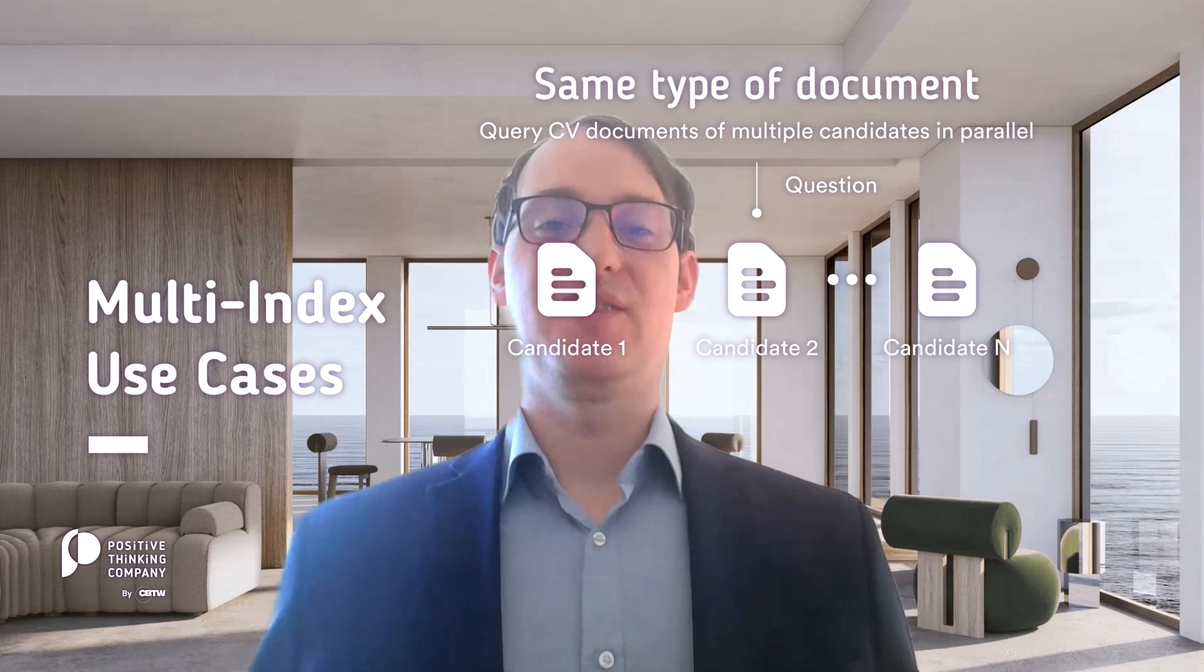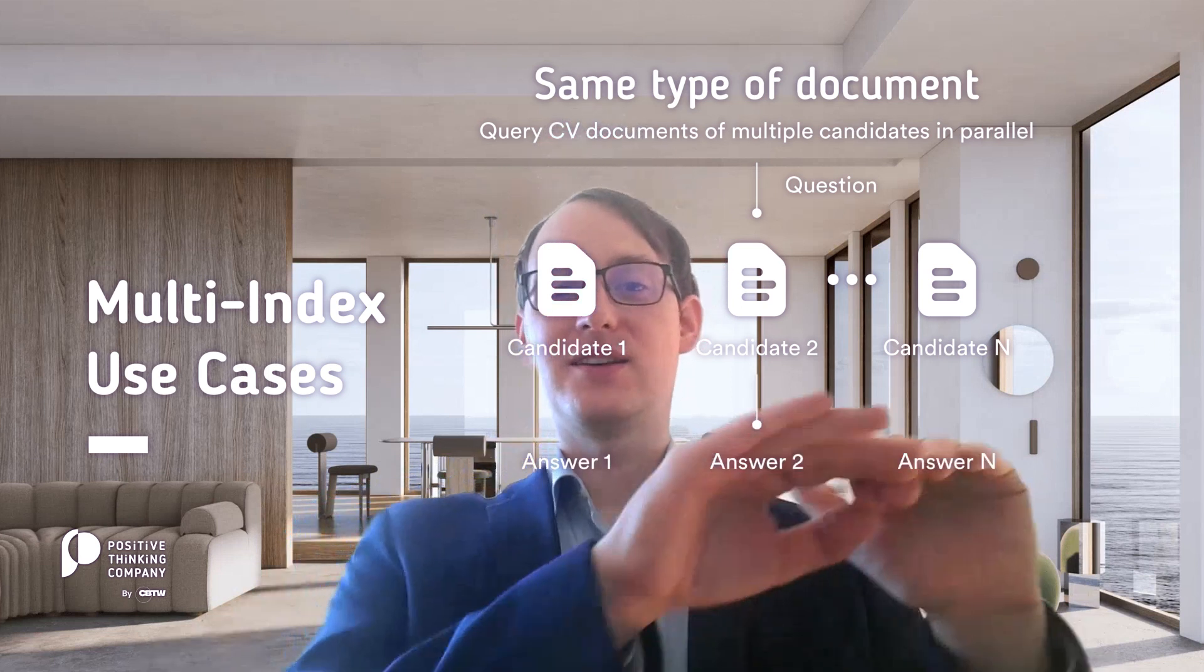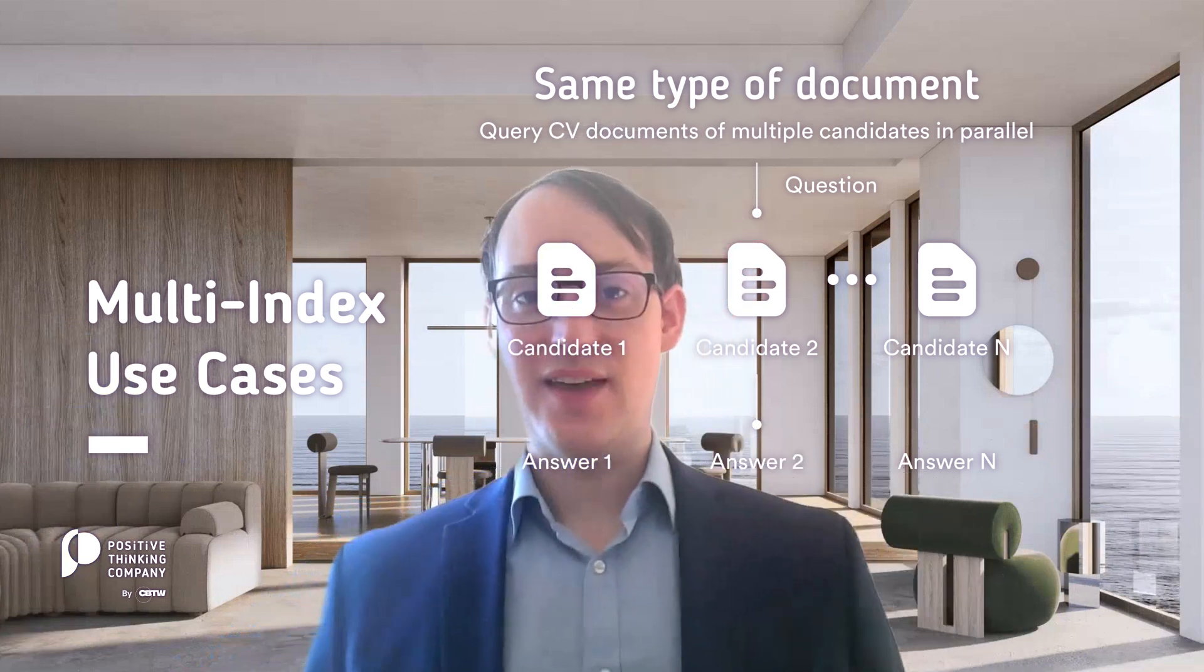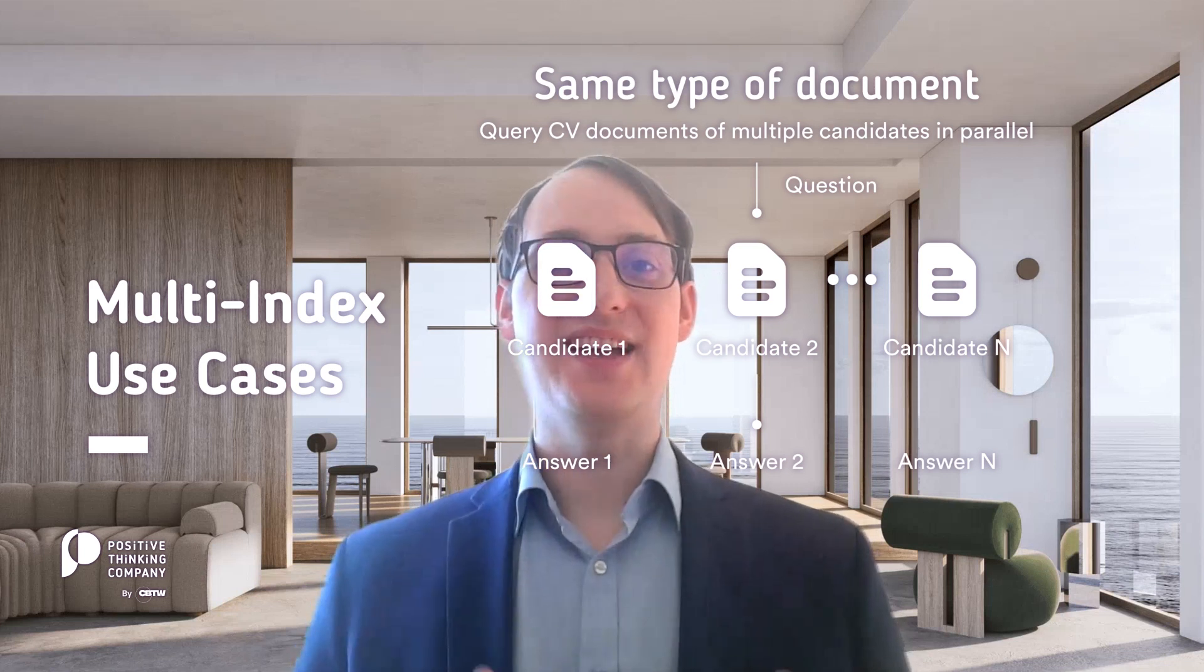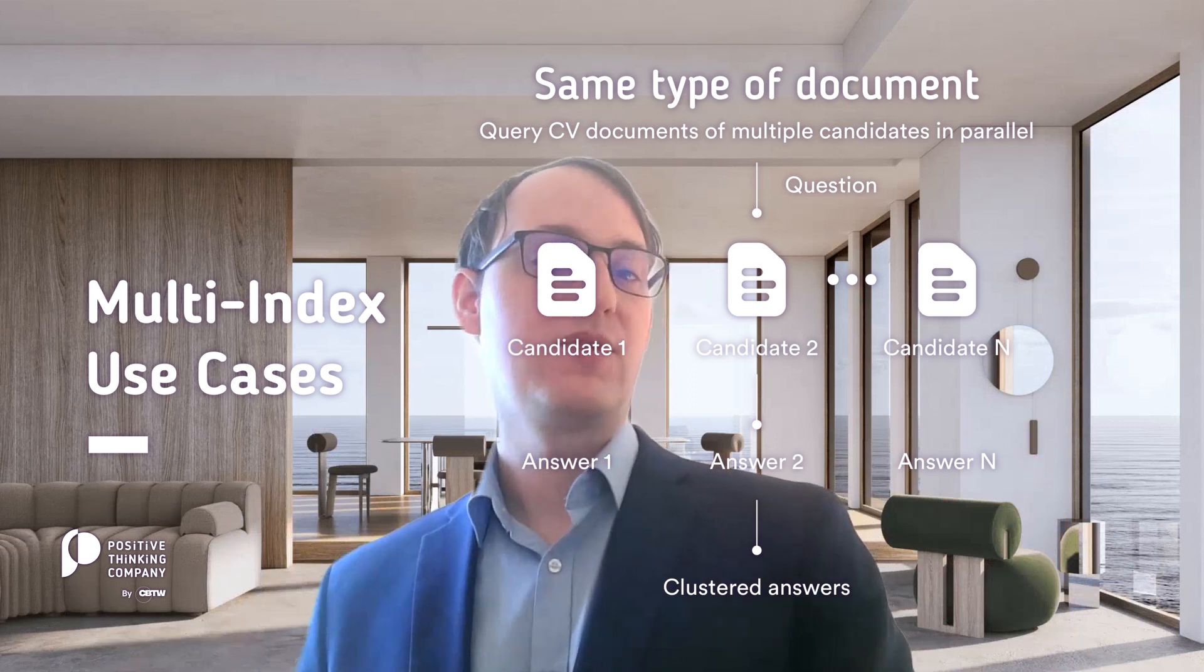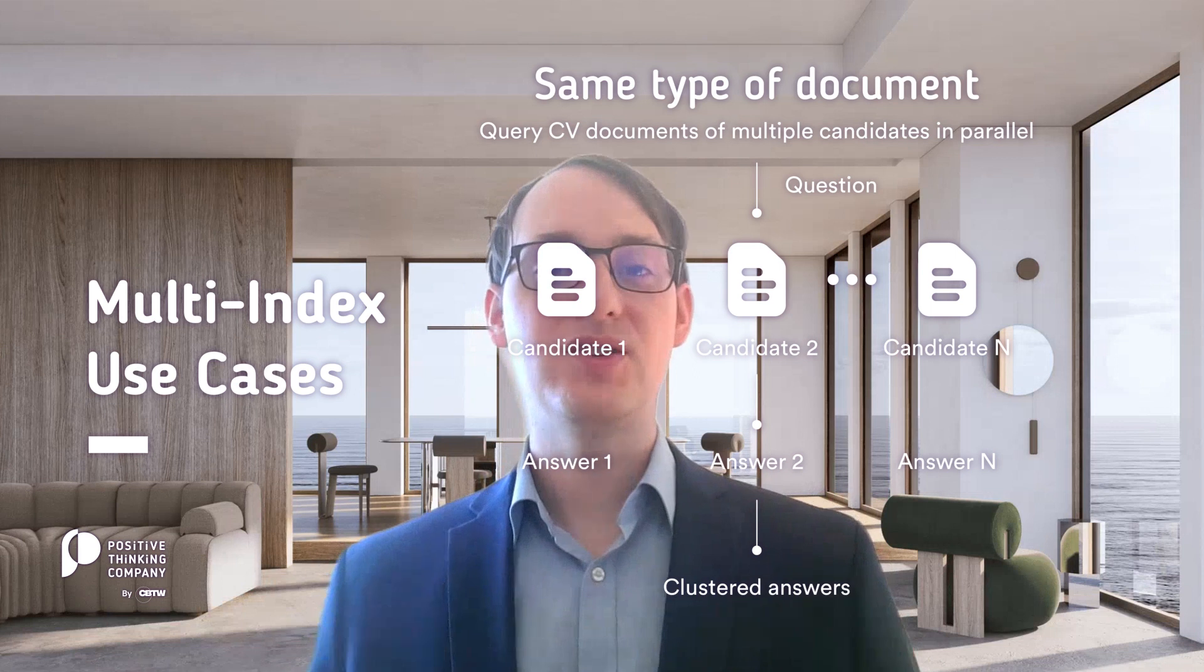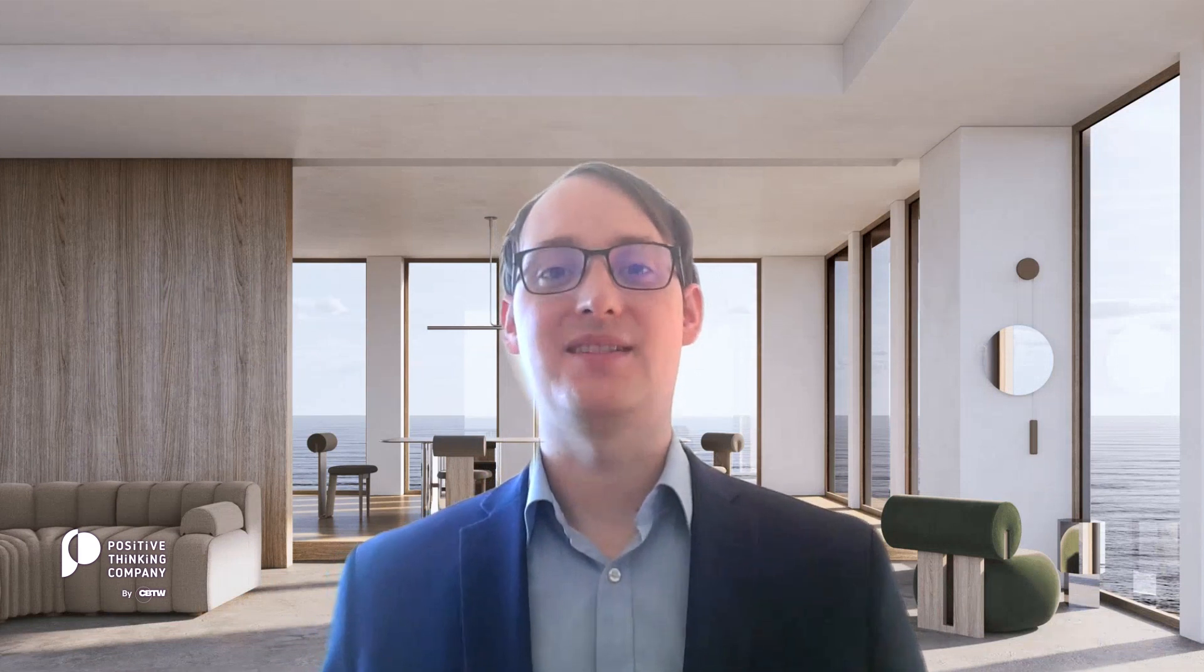Instead of reading each and every document sequentially to its full extent to screen for the information we're looking for, we would like to ask all of the document sources in parallel to get all the answers in parallel, to be able to compare directly the answers, to cluster them according to how similar or distinct they are, and also maybe how the information units are linked together across candidates. How are we going to accomplish this task?